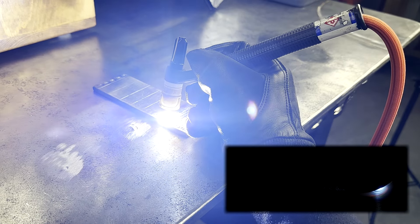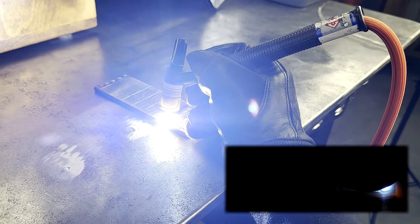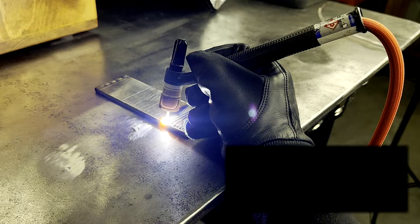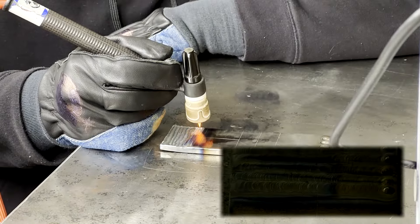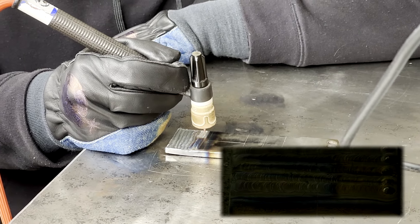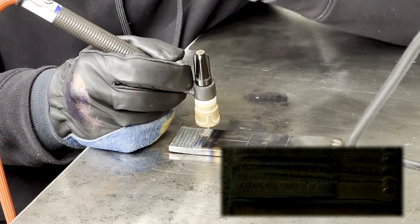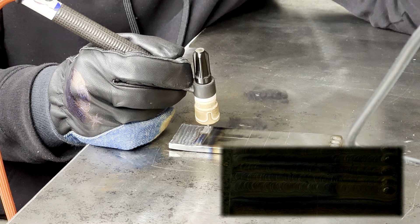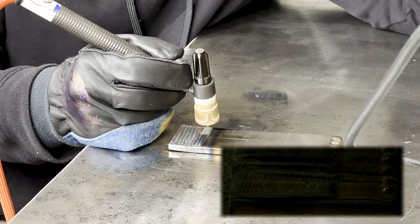Don't worry about all the variables and mechanics here. Just watch the puddle and try to keep it the same size as you drag your hand and the puddle along the plate.